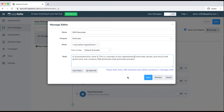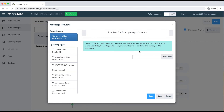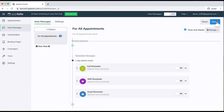If I hit preview now, this will show me what that updated message would read like. For this fake appointment, it says: "Hi Fred, this is a reminder of your appointment Thursday, December 10th at 3pm with Demo User. Reply 1 to confirm, 2 to cancel, or 3 to reschedule." I'll go ahead and click done and save here.